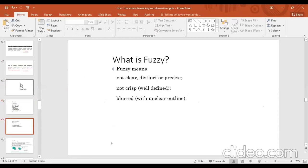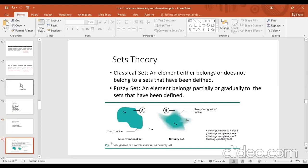Fuzzy means not clear, distinct, or precise — meaning not crisp. Looking at a graph, the left side shows a classical set and the right side shows a fuzzy set.